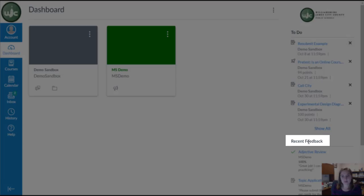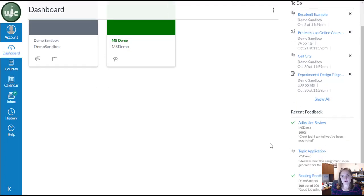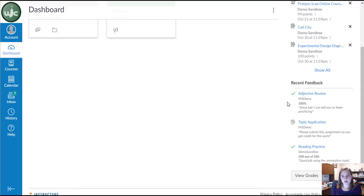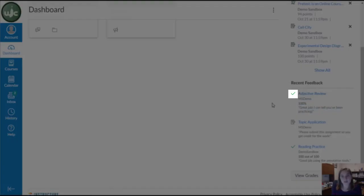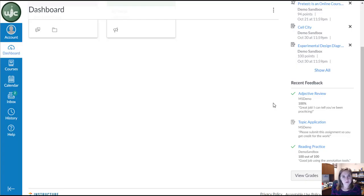You have a list of items that were recently graded or that you had feedback or comments from your teacher on. In this column, the green checkmarks indicate that there is a grade for that assignment.